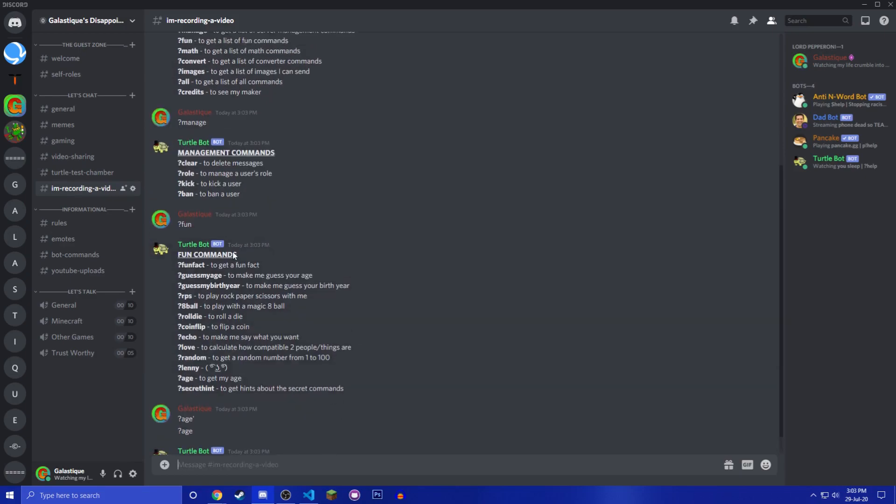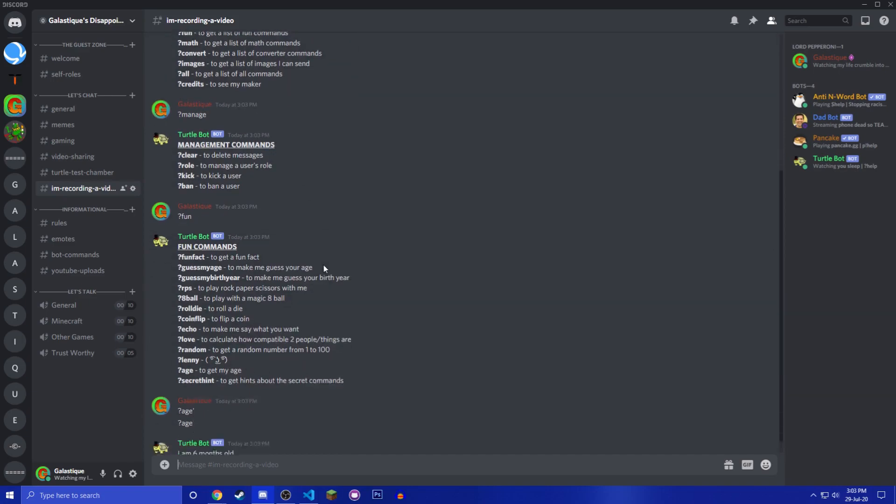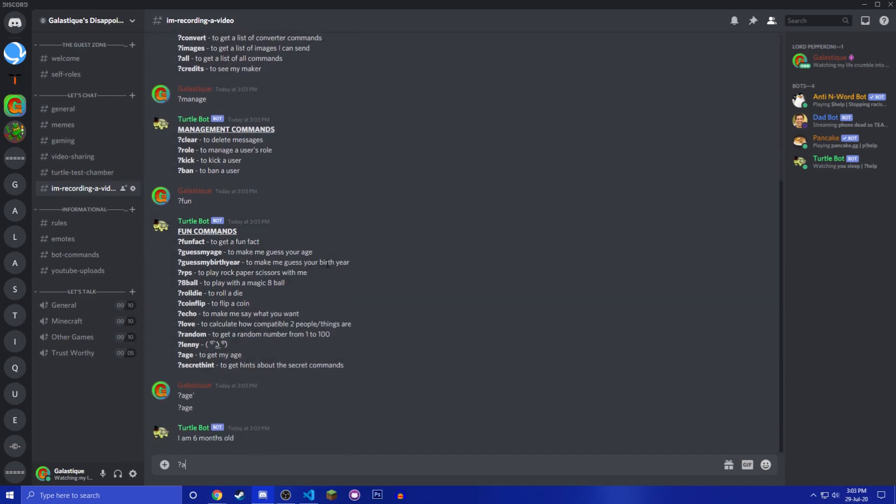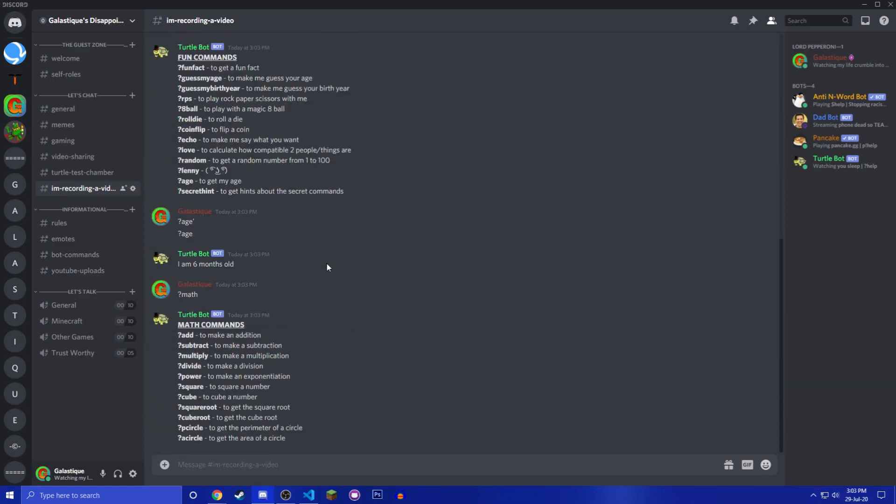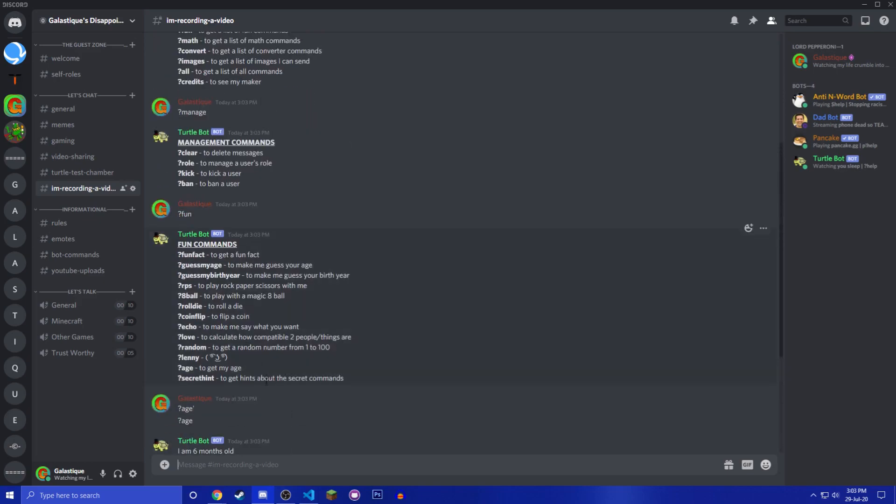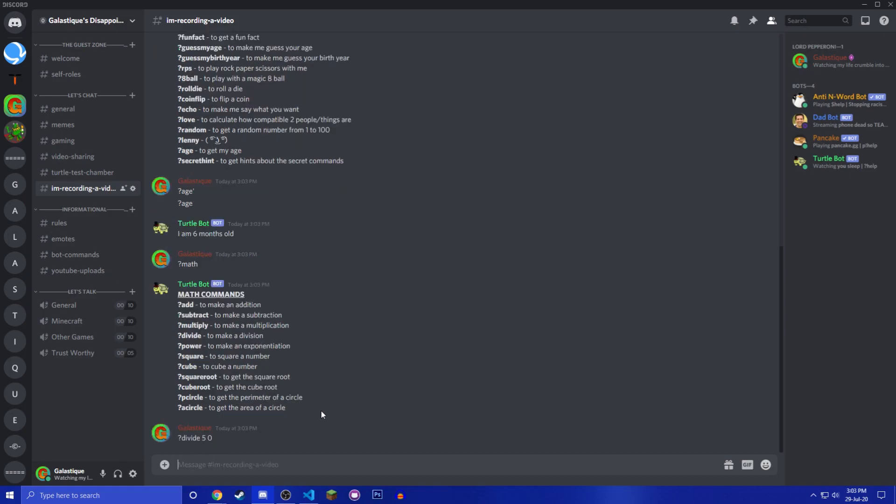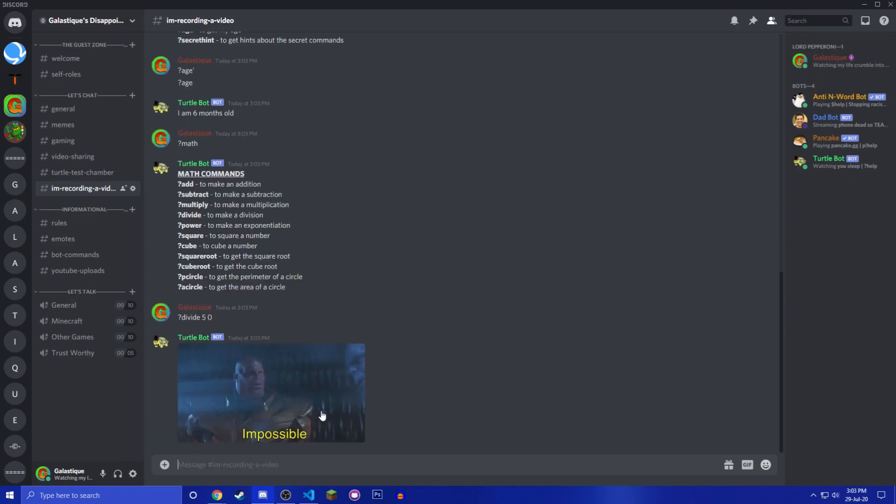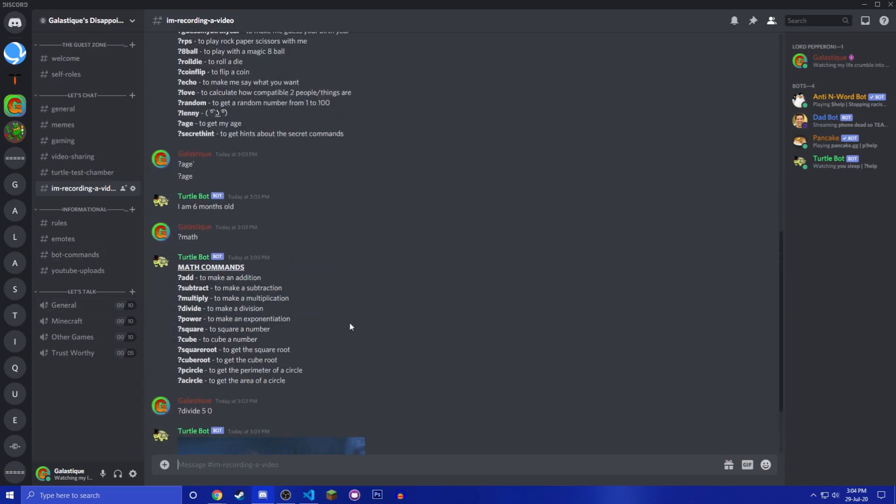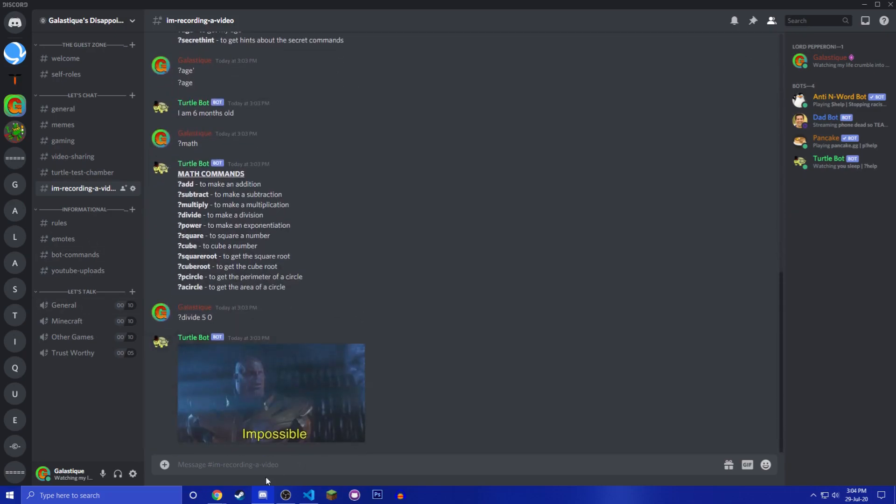Now my bot is six months old, which is pretty cool. After that you have math which is basically just math commands. Yeah, it was in the last video. So if you do like divide like five by zero, impossible, because you can't divide by zero.